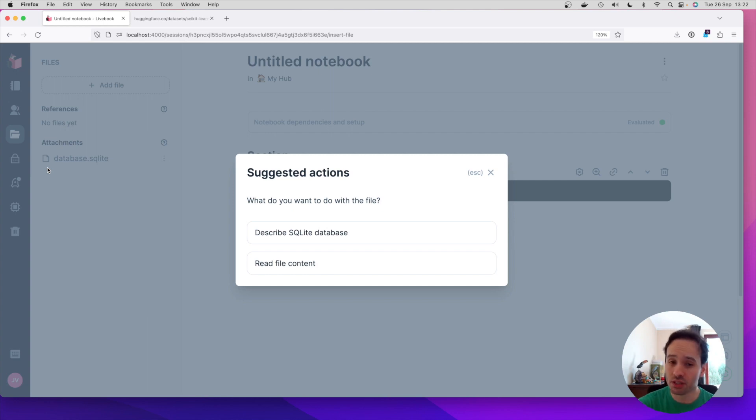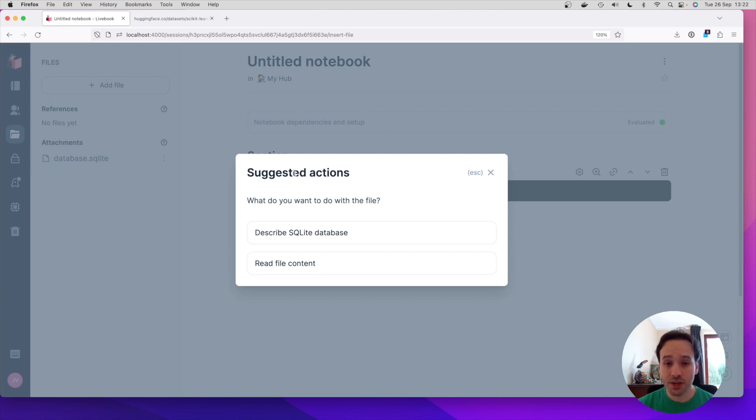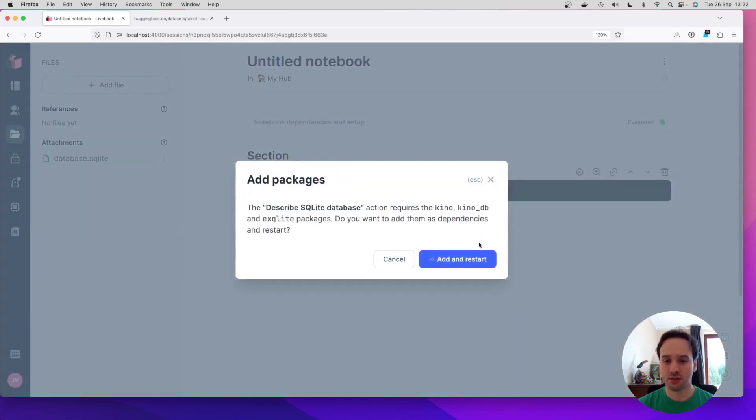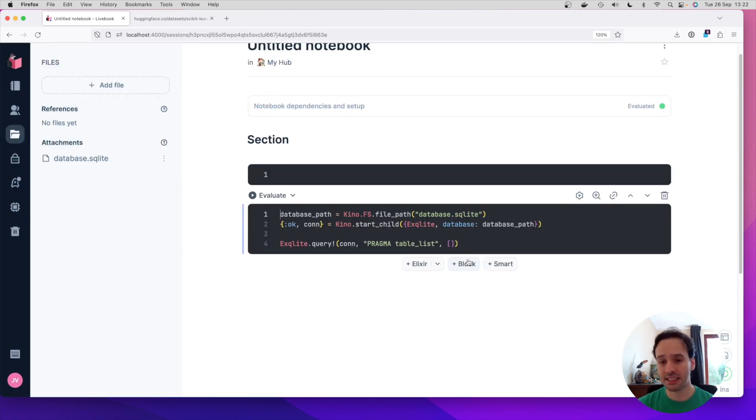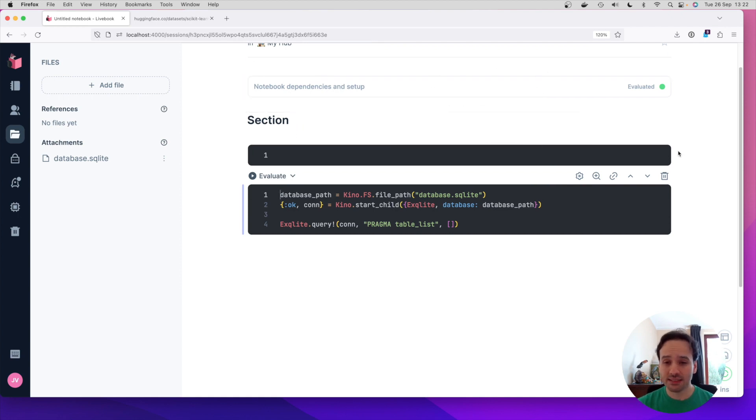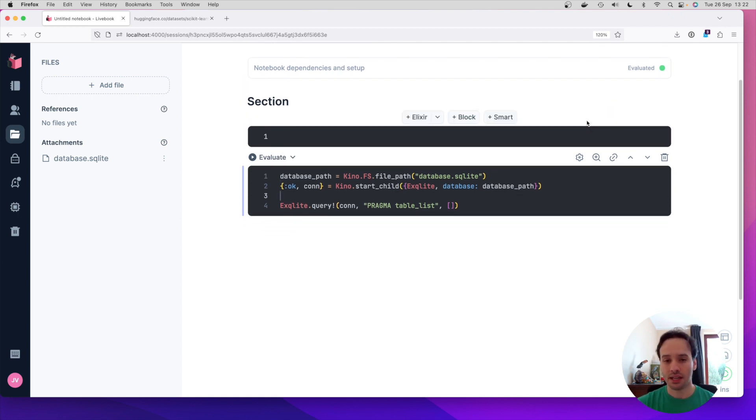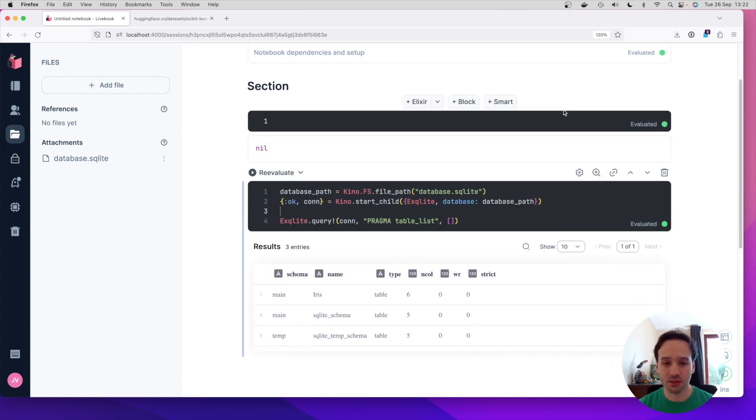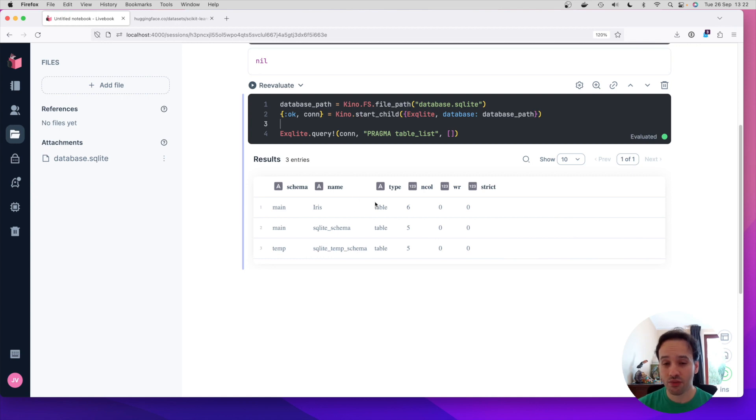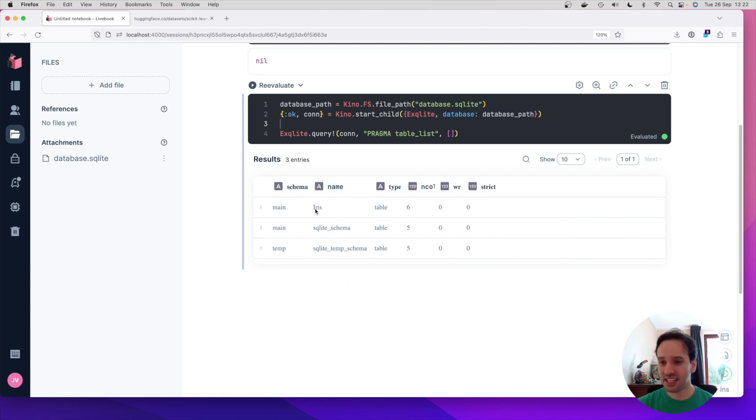So it's going to add it as an attachment now. So this will be versioned with the notebook and it's going to suggest actions. So for example, because we know it's a SQLite database, we can try to describe it. So let's choose this option. It's going to figure out it needs to add some packages in order to make that possible. So it adds the dependencies and it's going to say, here's the code to describe the database. We execute this code and you can see that this is a database with three different tables. And one of those tables is the Iris dataset. Who would have thought?